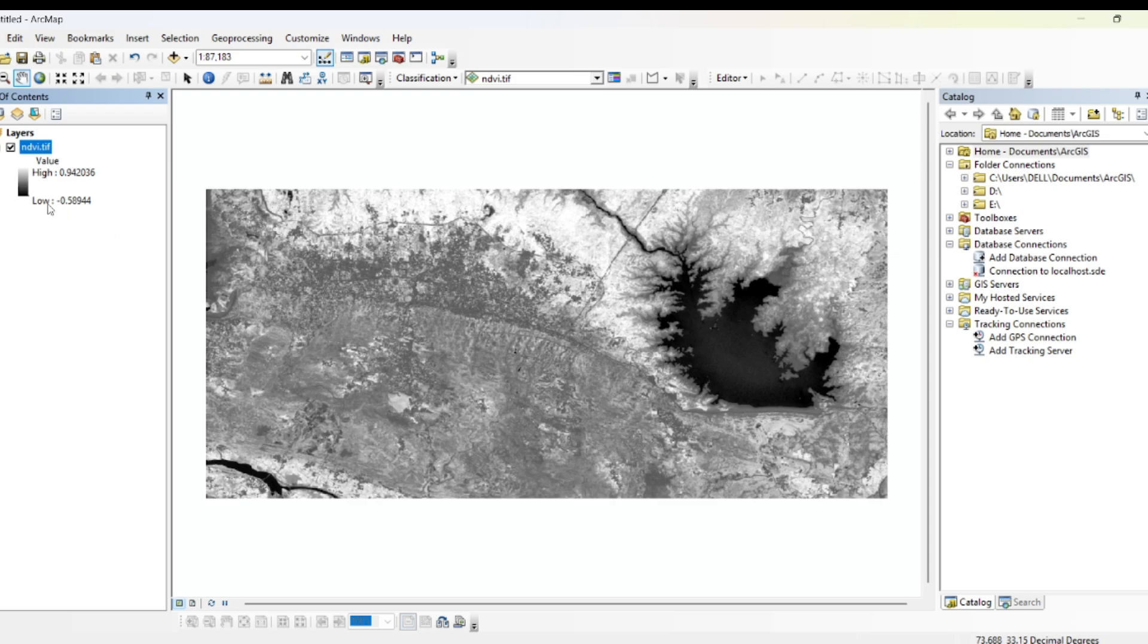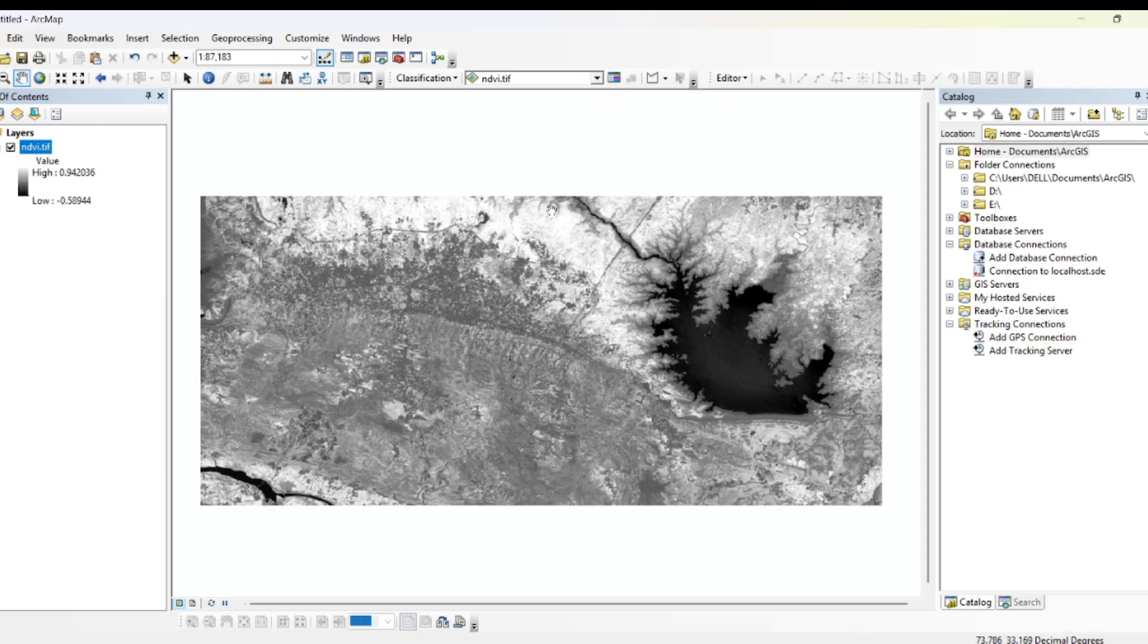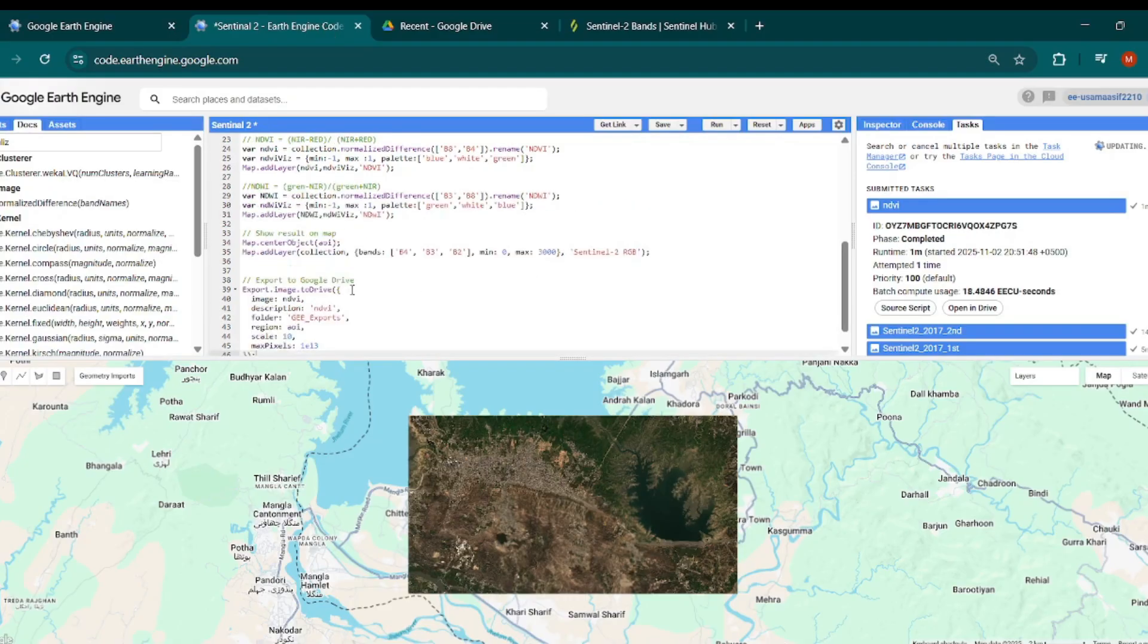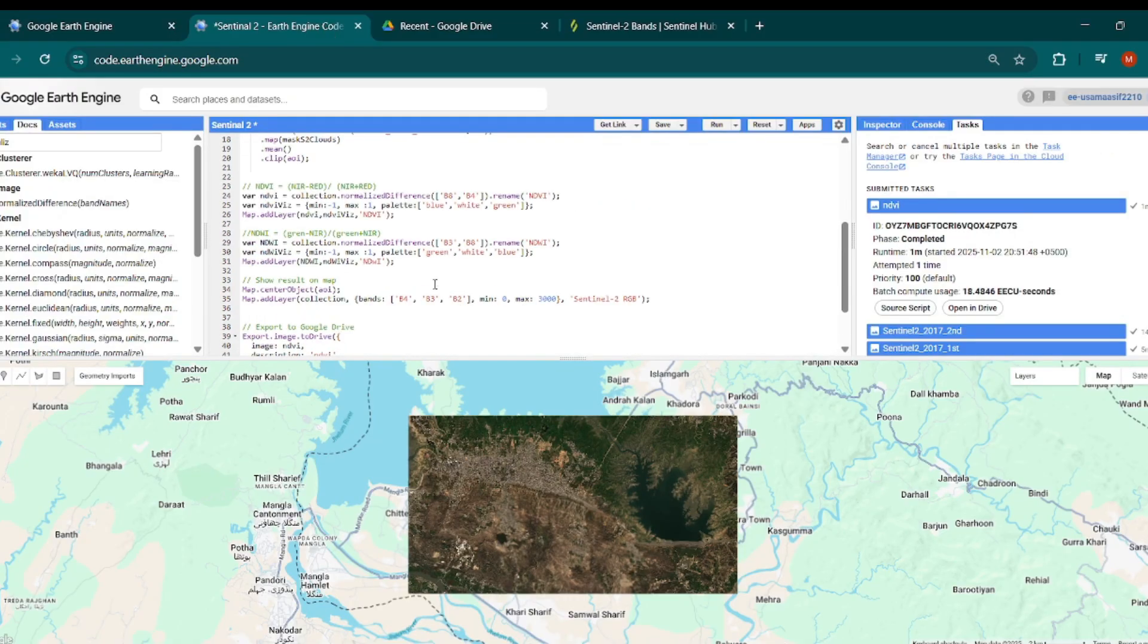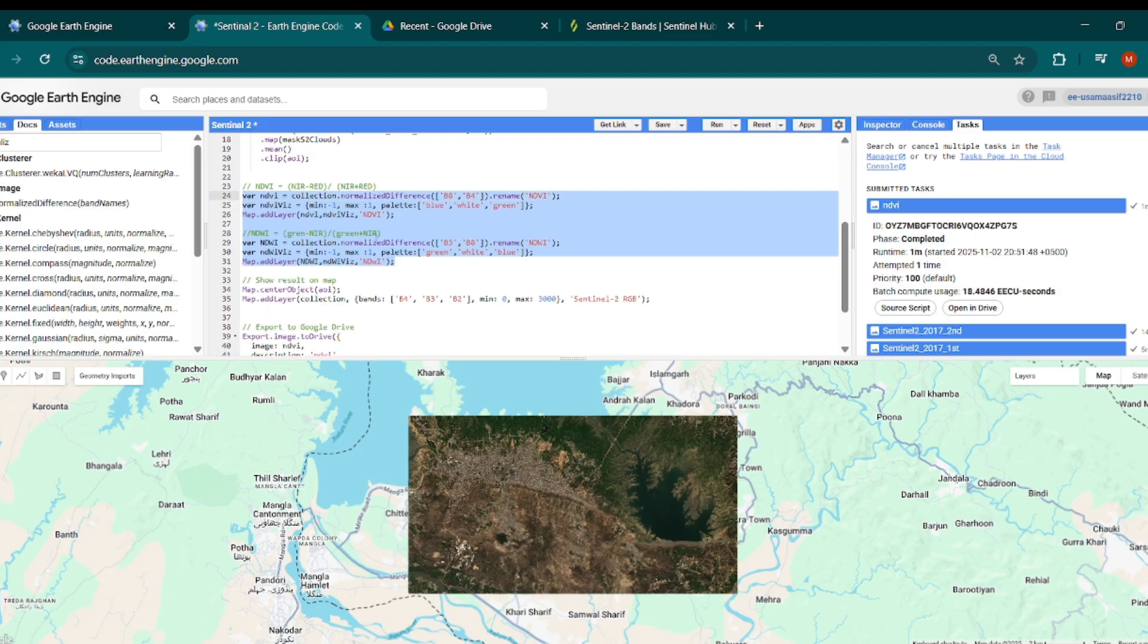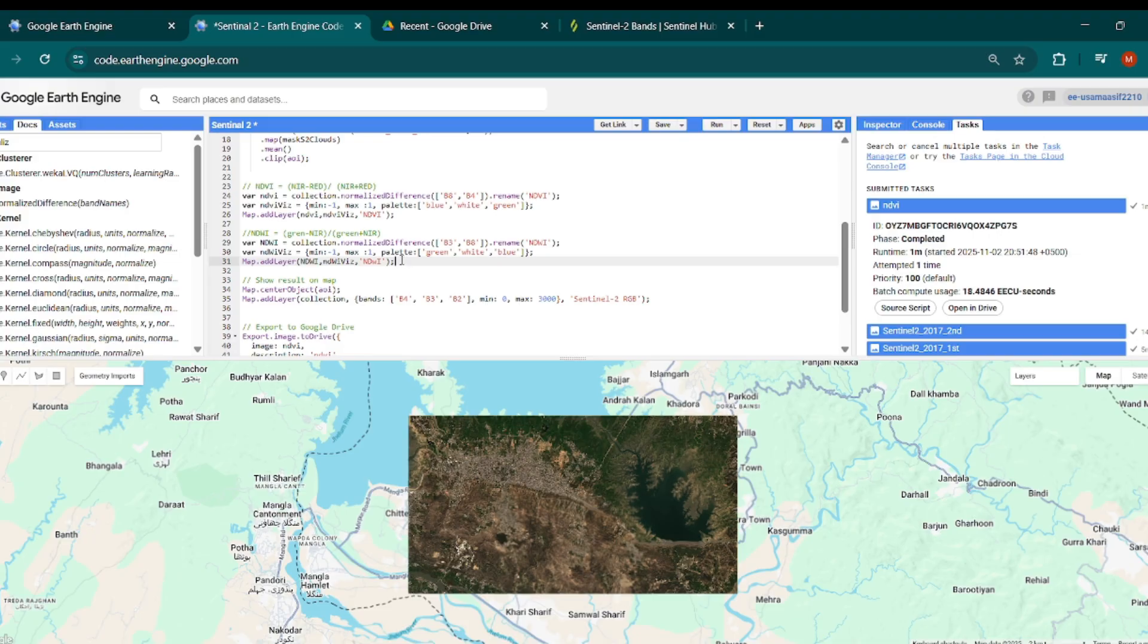The lower values are actually representing the water body that is in dark, and the high bright areas are actually dense or healthy vegetation. So with this method you can do any type of normalized difference analysis. You can calculate - and this is just this one function. And now in your practice you can calculate ndvi of your region.